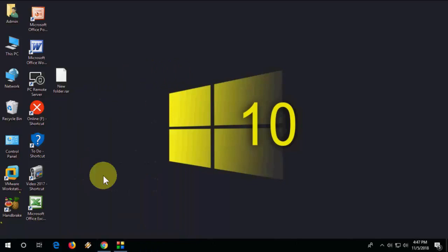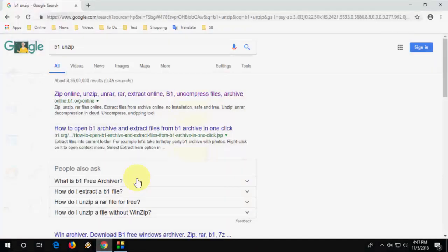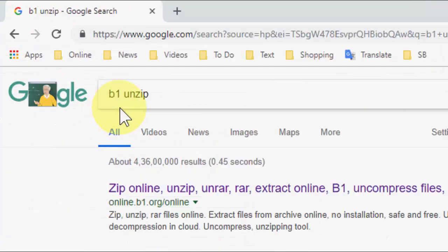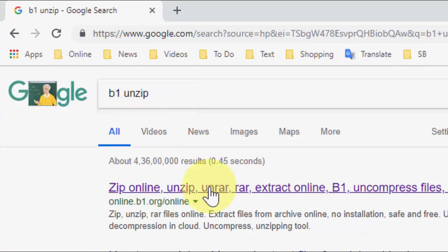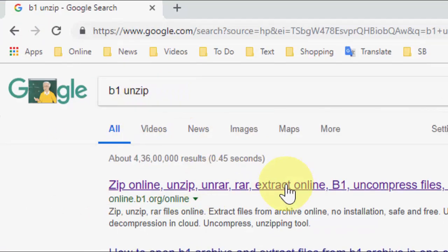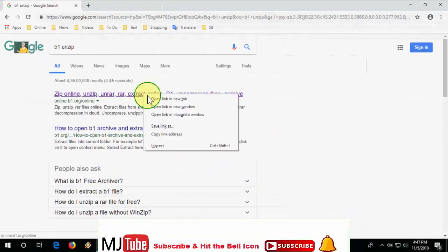So for this, open any browser in your Windows PC, open Google, and just type b1 unzip. Okay, open this first link.